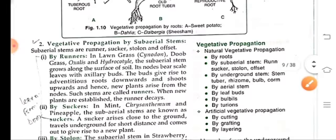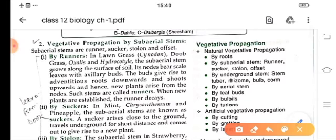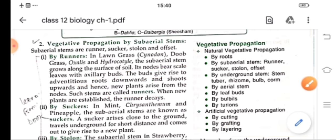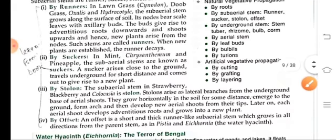Next is vegetative propagation by subareal stems, like in lawn grass, dupe, oxalis and hydrocotyl. These stems grow along the surface of the soil and the nodes bear leaves with axillary buds. These axillary buds give rise to adventitious roots and shoots upwards. New plants arise from these nodes. Such stems are known as runners. When new plants are formed or established, the runners decay.